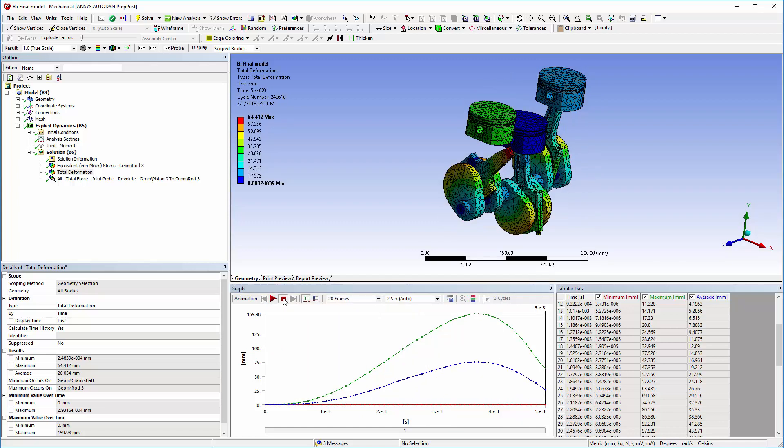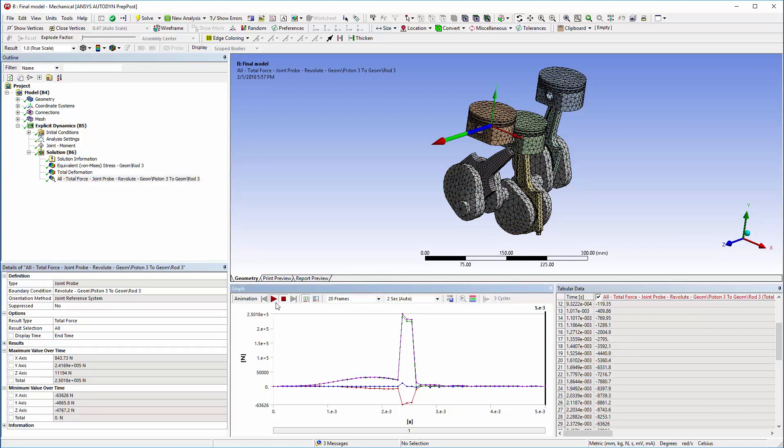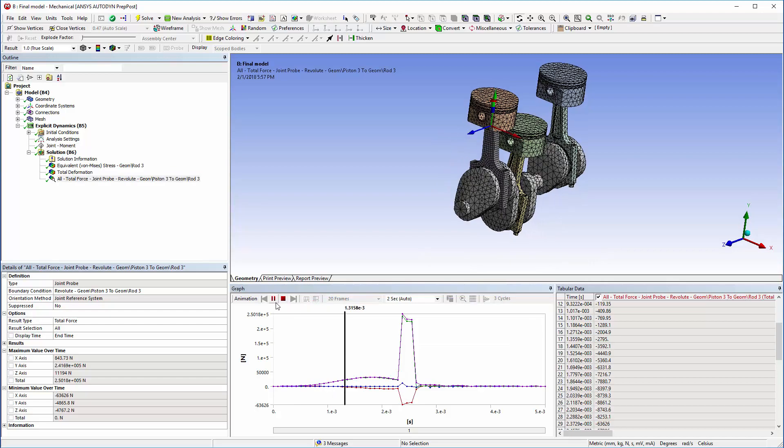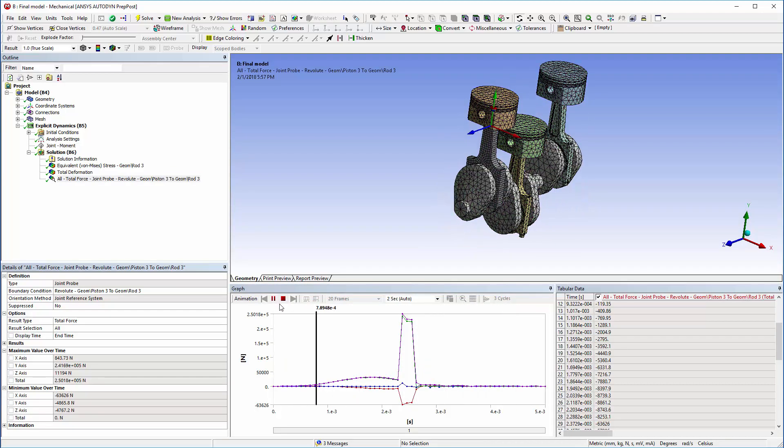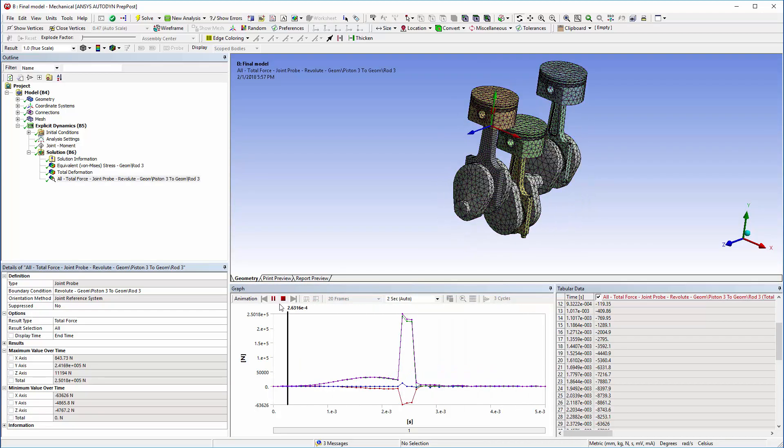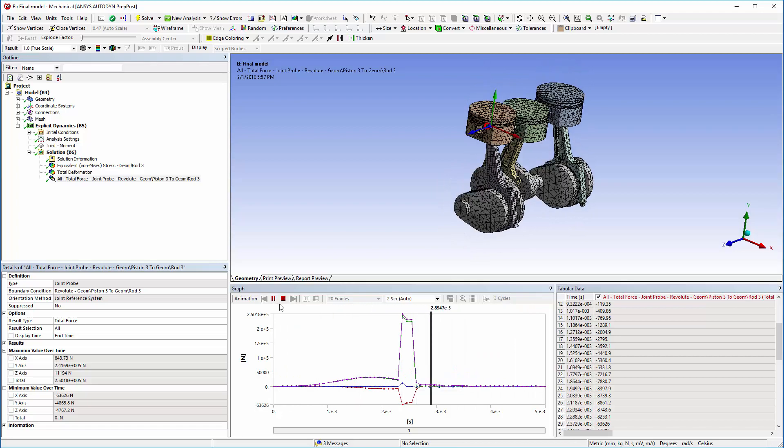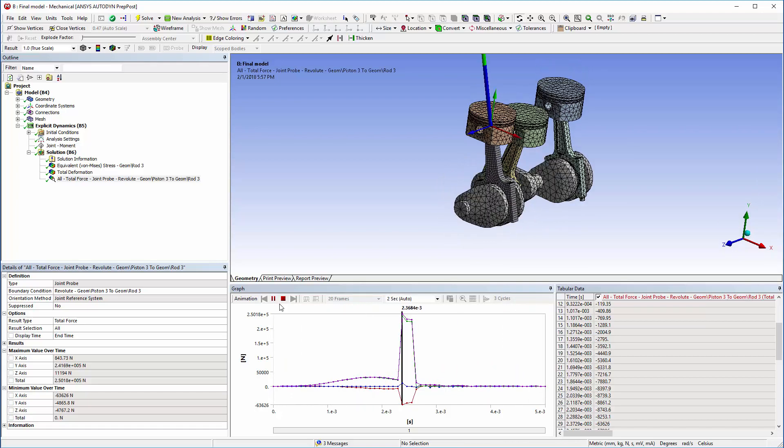I can also inspect the joint probe's total forces and animate its results. You see that the connecting rod has failed, in this case on maximum plastic strain. Failed elements are removed from the simulation by the erosion algorithm. As such, the connecting rod now consists of two disconnected parts.